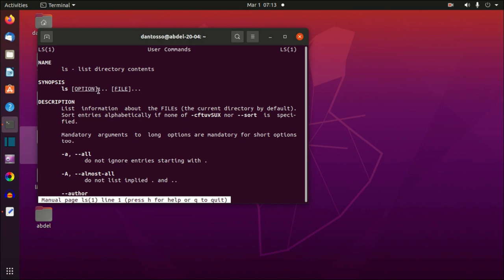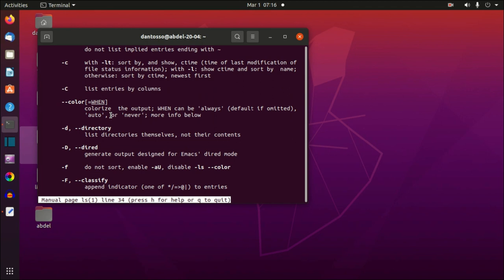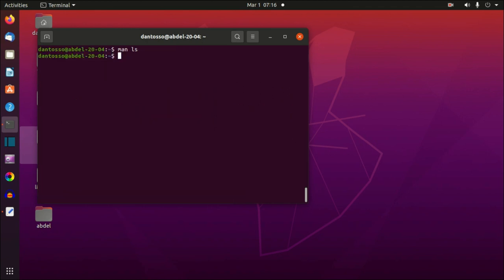In the synopsis we have `ls`, then between square brackets we have `option`, then three dots, then between square brackets we have `file` and three dots. Anything inside square brackets is optional. So `option` is optional — you don't have to write any option for the `ls` command. We saw this: we first wrote `ls` and then added the `-al` options, but it worked without them. The three dots mean you can add as many options as you want. `file` is also optional because it's between square brackets.